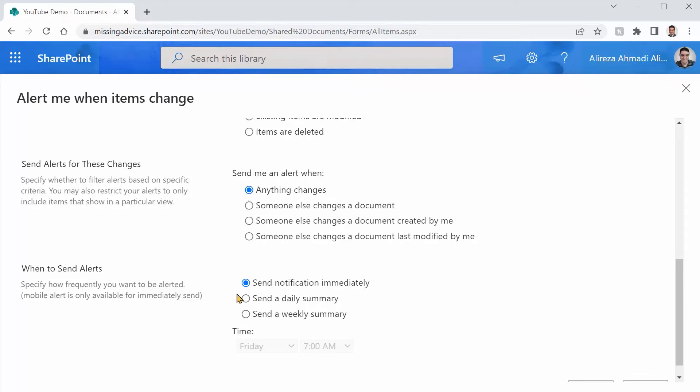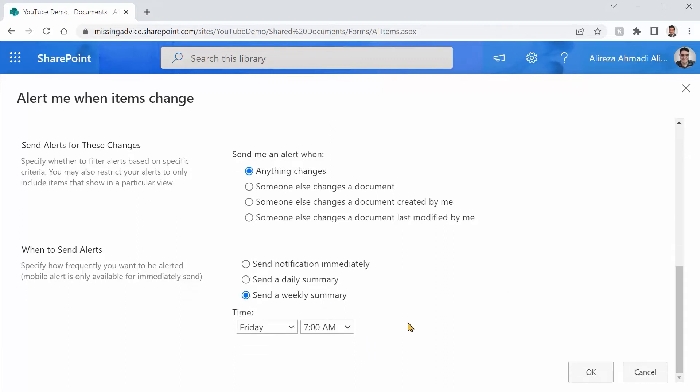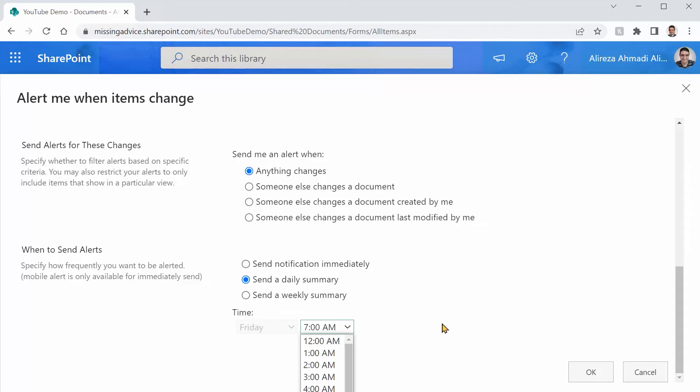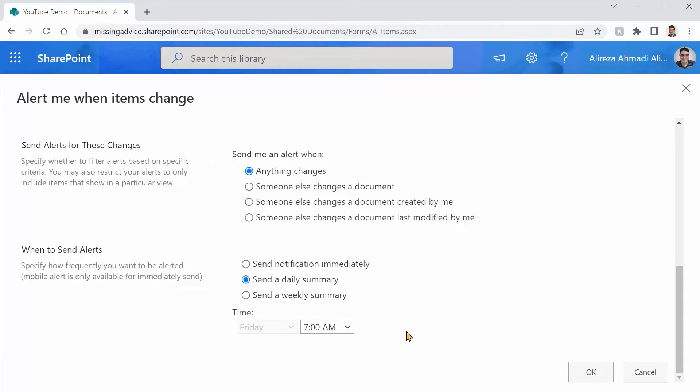I also want to say send notification immediately. I have the daily option. I have the weekly option. If I pick weekly, I can say on which day of the week it should be sent out. If I say daily, I can pick the time that the email should go out. I can say send it to me, for example, 3 a.m. in the morning. It doesn't matter at the moment. But the main thing is that just make sure you are on the right time zone.